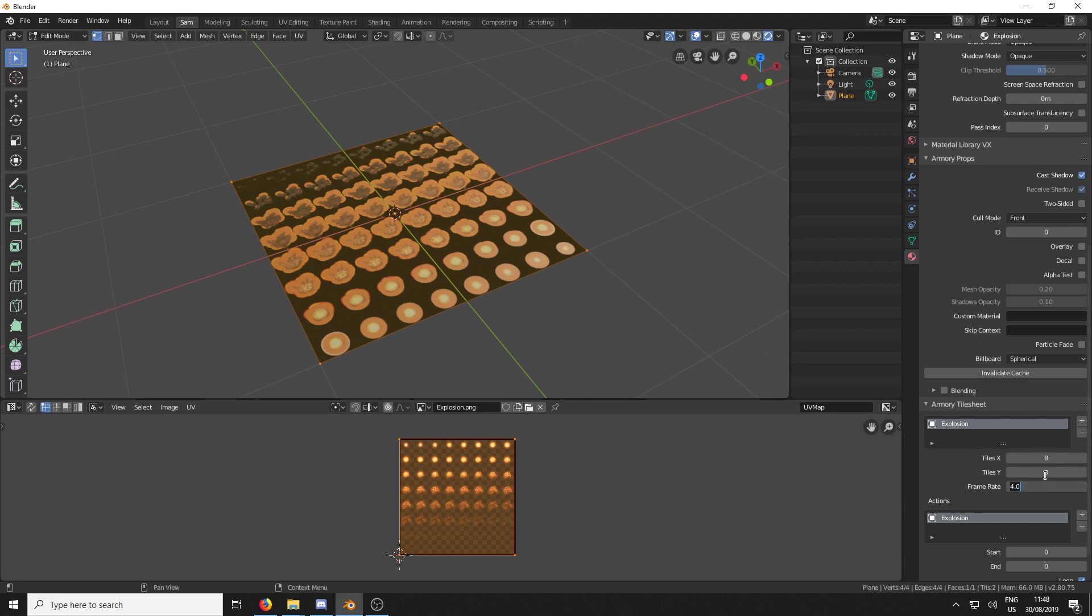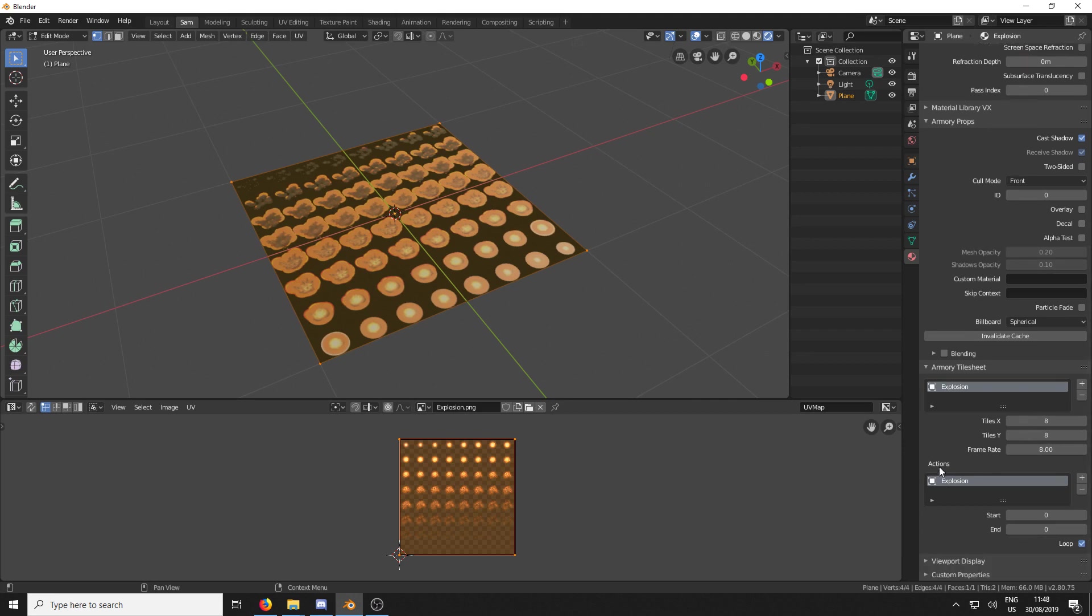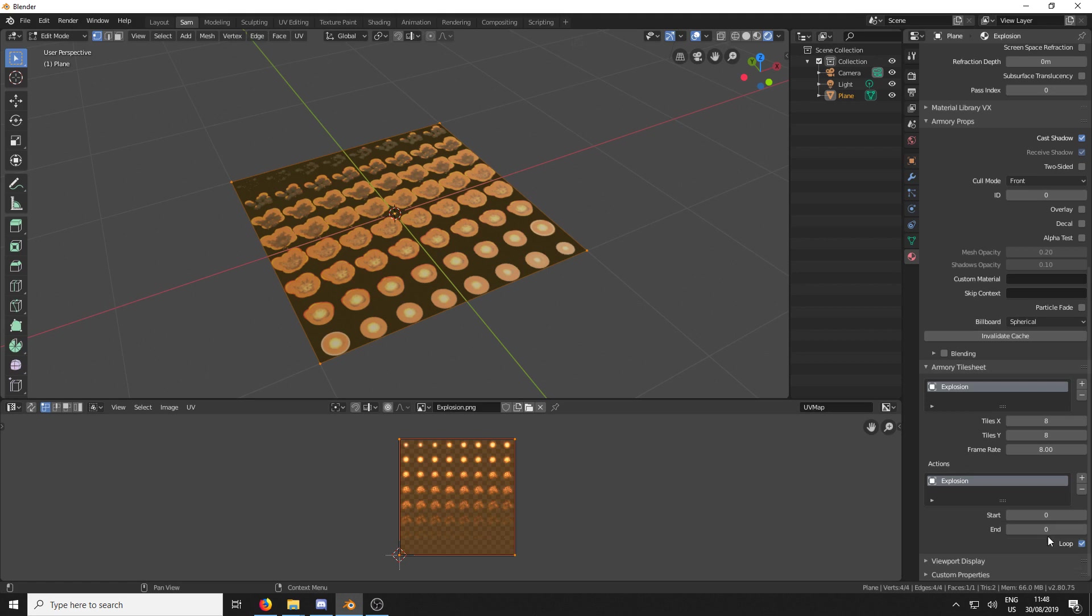Frame Rate 4 is a bit slow. Usually it varies. So usually 6, 8, or 10 I usually use. And we're going to have our Start Frame at 0, which is this one here. And it's going to end at 8 times 8, which is 30. Oh, sorry. That's 8 times 8. So it's 64.